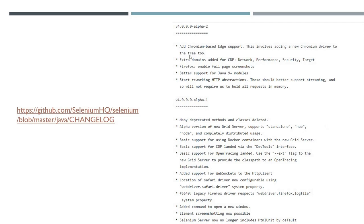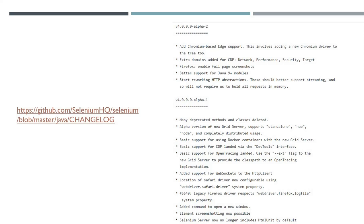Part of the alpha 2 change docs: better support for Java 9 modules. Based on my research, I've noticed there were quite a few bugs for Java 9 plus modules. A lot of these have been fixed, so there's a general performance update. Same as the next one: start reworking HTTP abstractions. This should better support streaming, also a general performance update that you probably will notice.